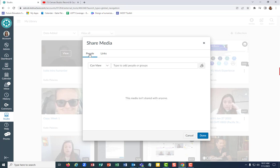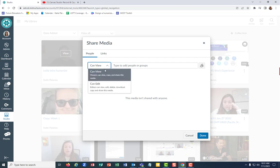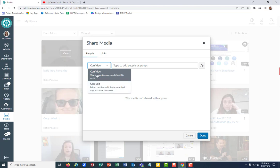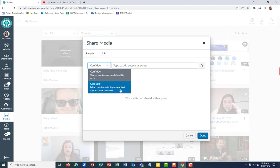If you want to send it to somebody who can download it and has edit access, here's where you can select the permissions. They can view, copy and share this media, or they can edit, delete, download, copy and share.